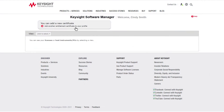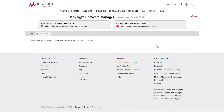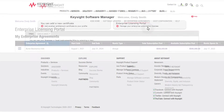New users get started by registering to create a Keysight Software Manager account profile and then adding your certificate information to the profile from the Keysight Software Manager homepage. Existing users sign into their accounts and click on the Enterprise Licensing Portal button to access their agreements.